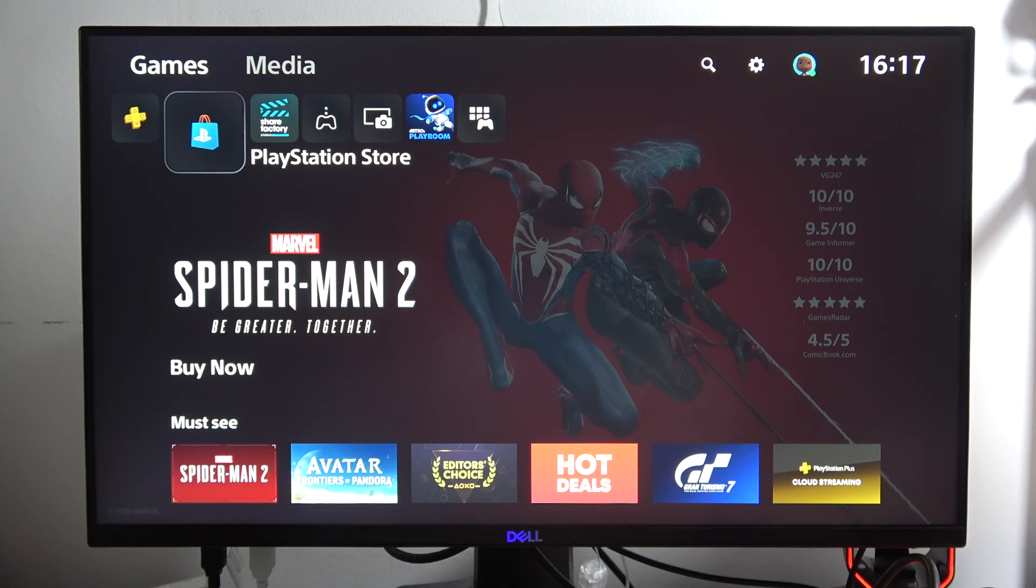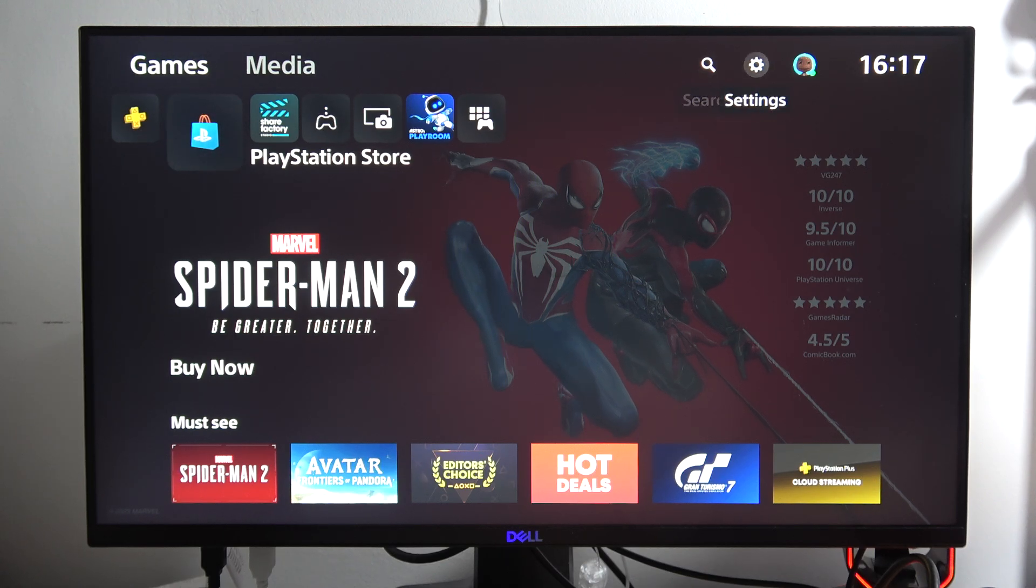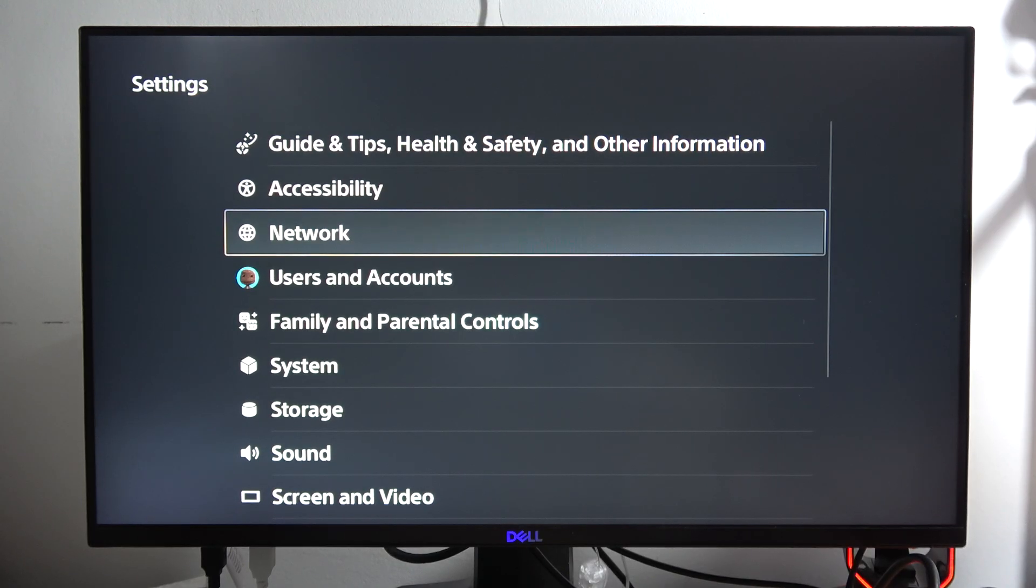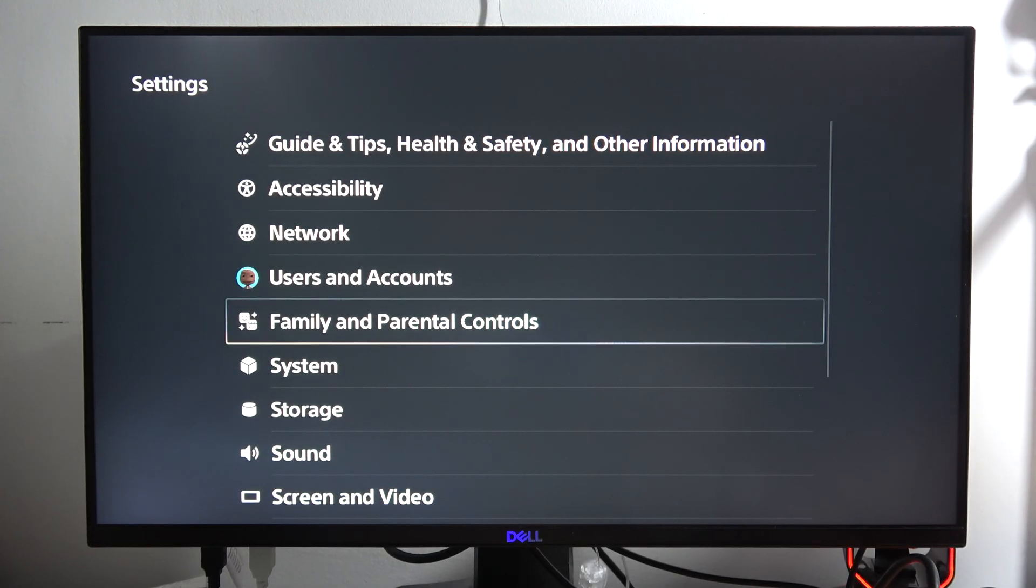Hey, to change the age level for games and apps on your PS5 Slim for your child account, first of all go into the settings. They are located in the right upper corner. Then from here go to the family and parental controls.